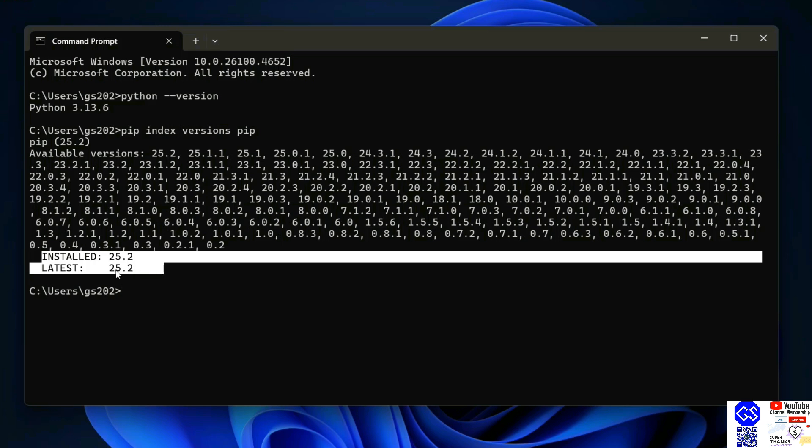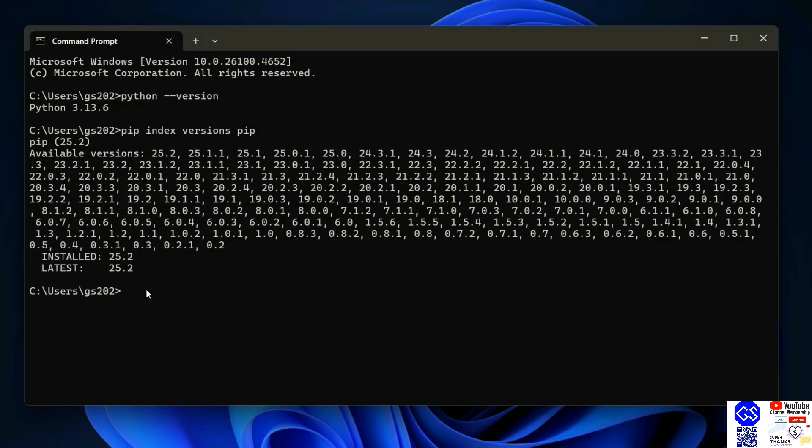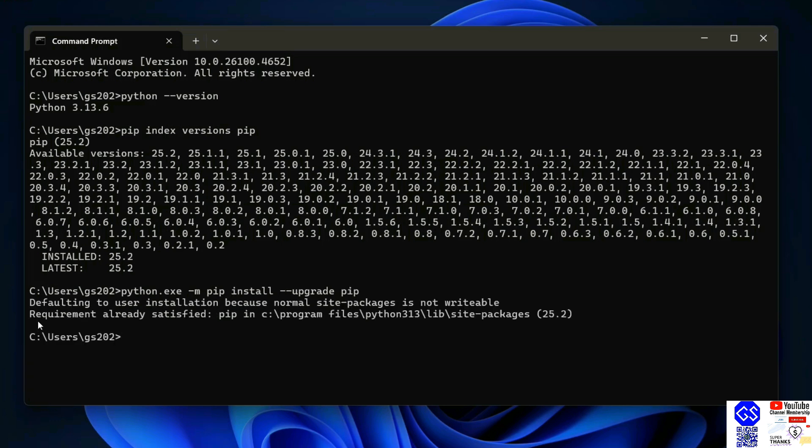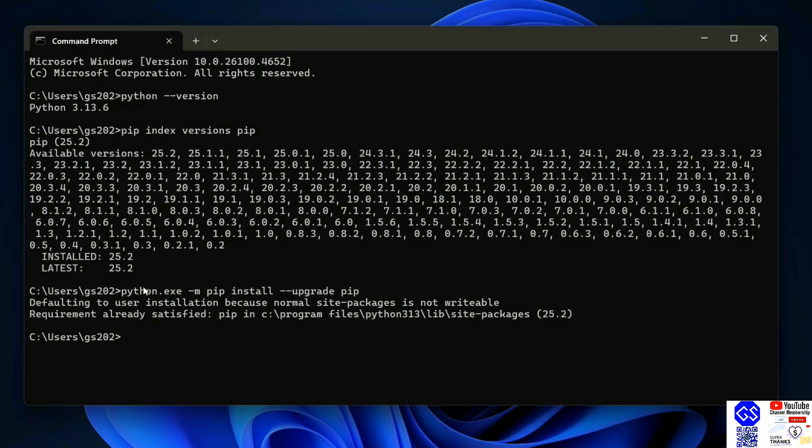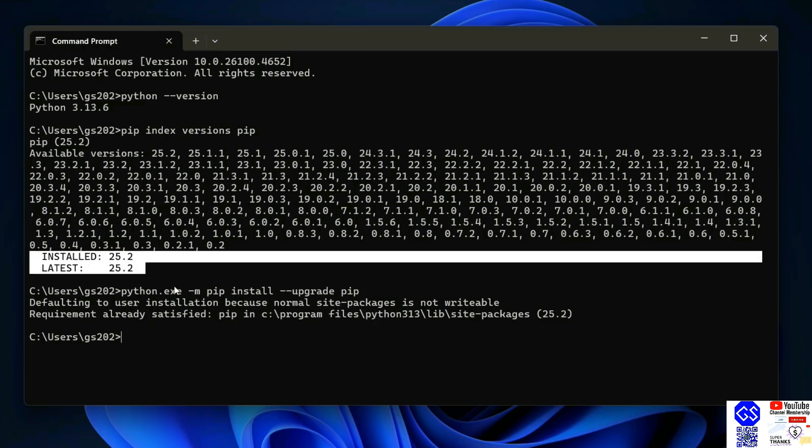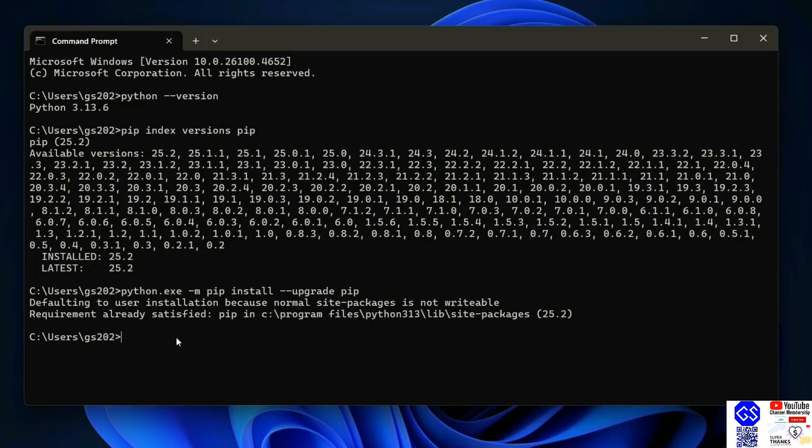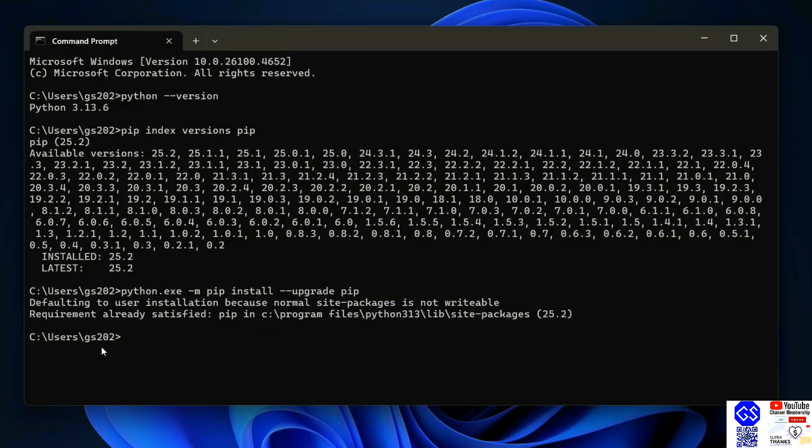The installed version is 25.2 and the latest version is also 25.2, so I have the latest version of pip. If you don't have the latest version, you need to run this command: Python dot exe dash m pip install dash dash upgrade pip and hit enter. In my case, this requirement is already satisfied.